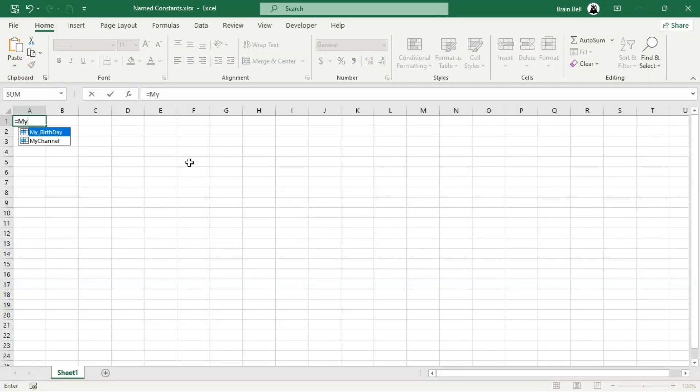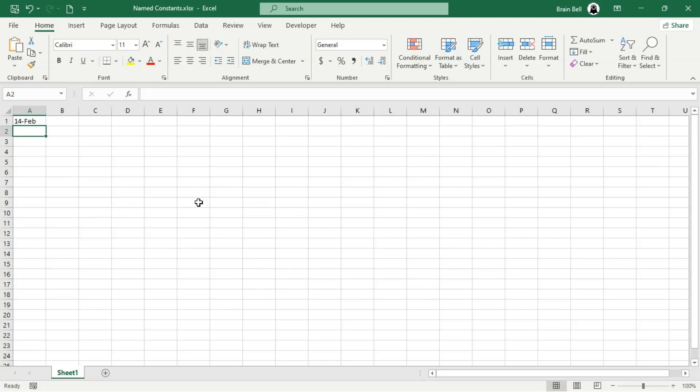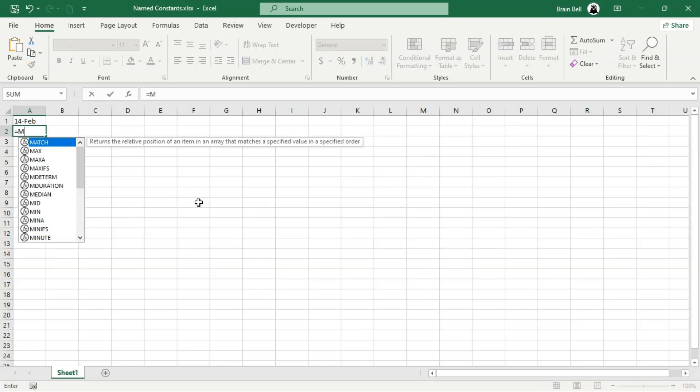Welcome! Today we'll explore named constants in Excel. Previously, we discussed named ranges, which are defined names that reference specific cells or ranges.